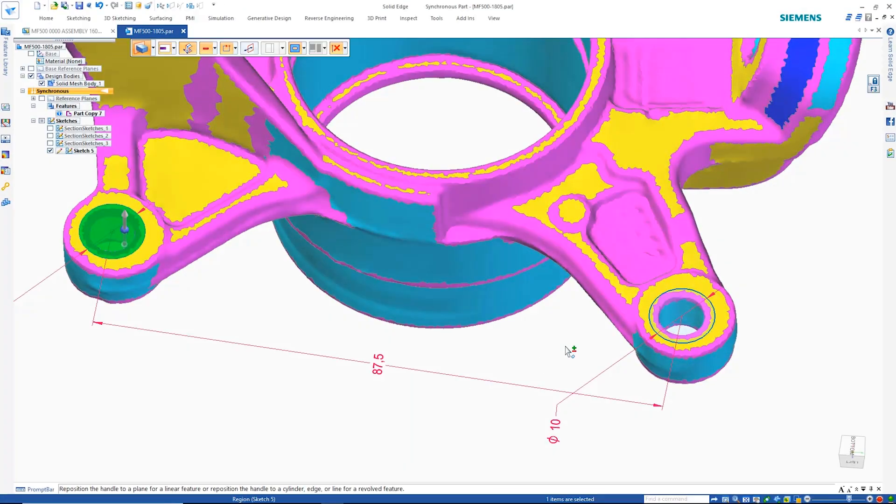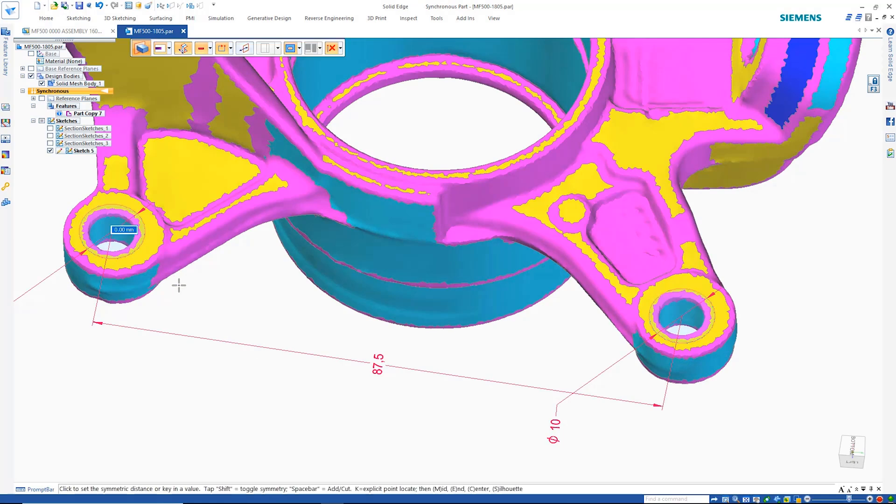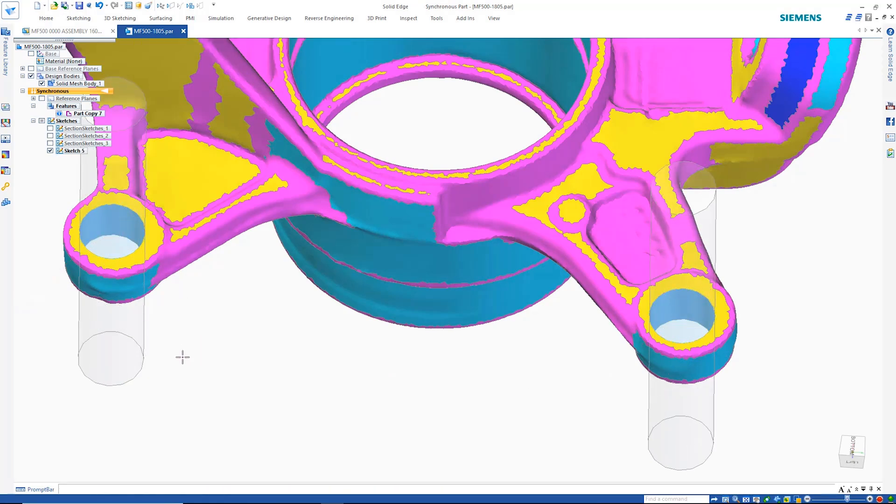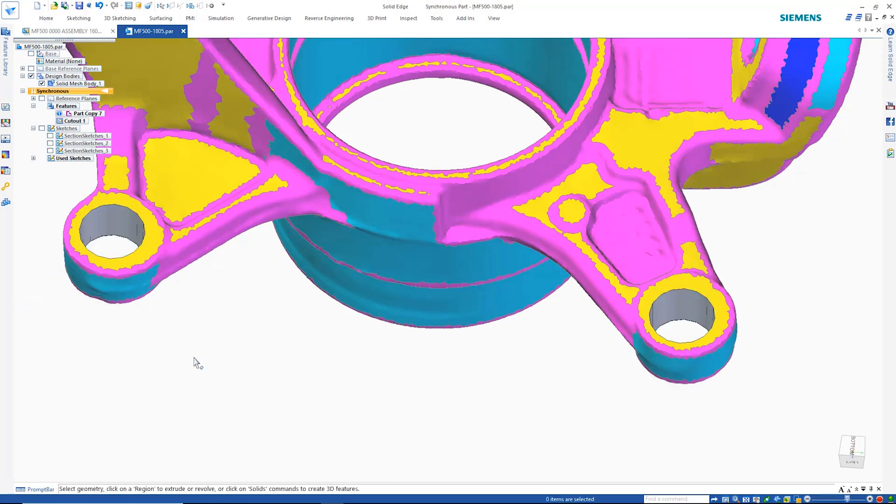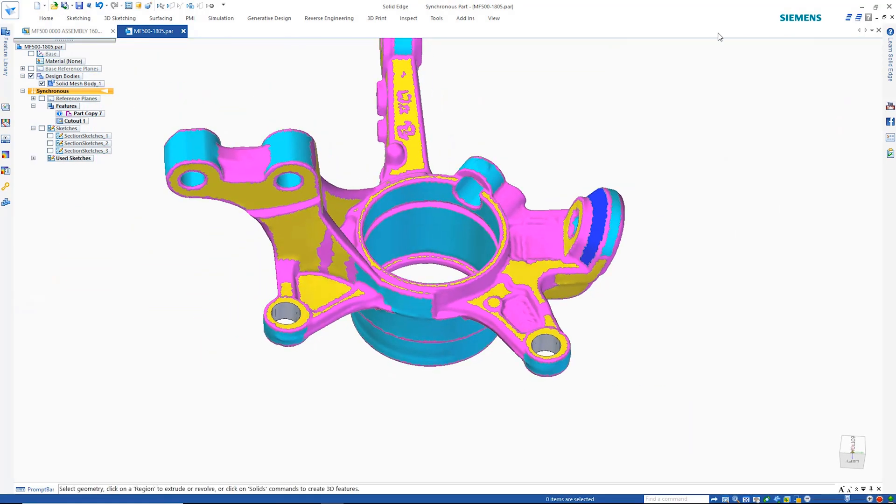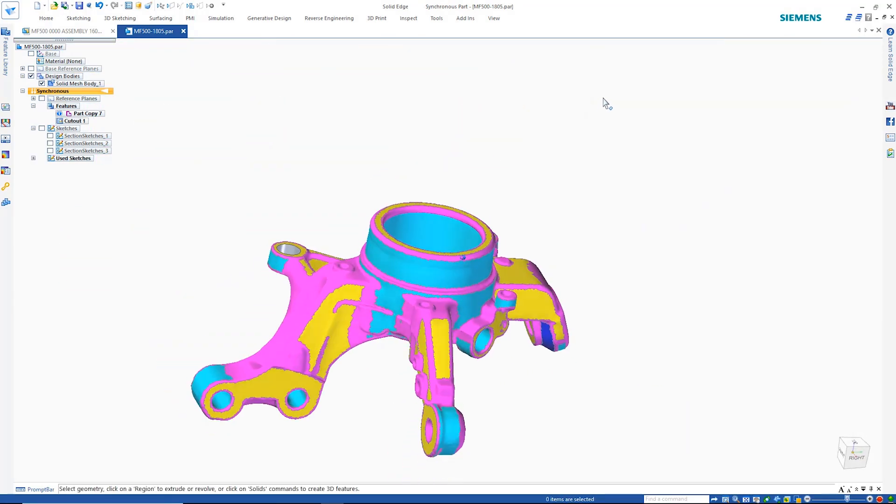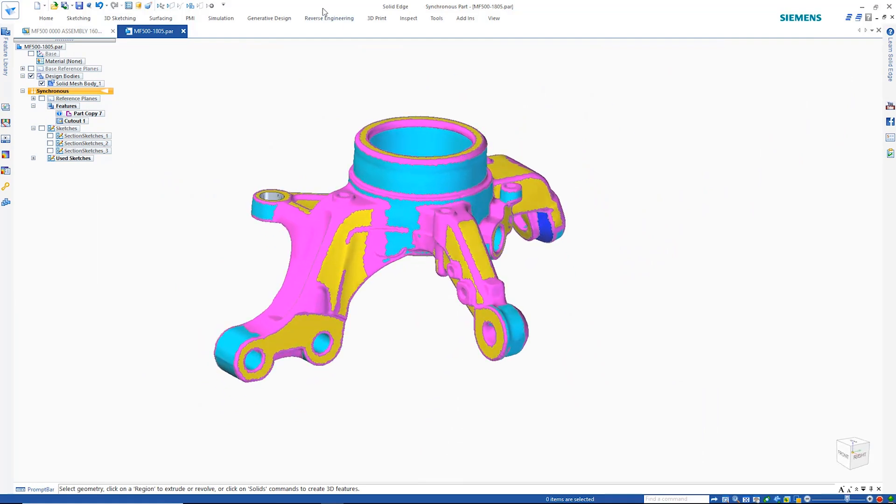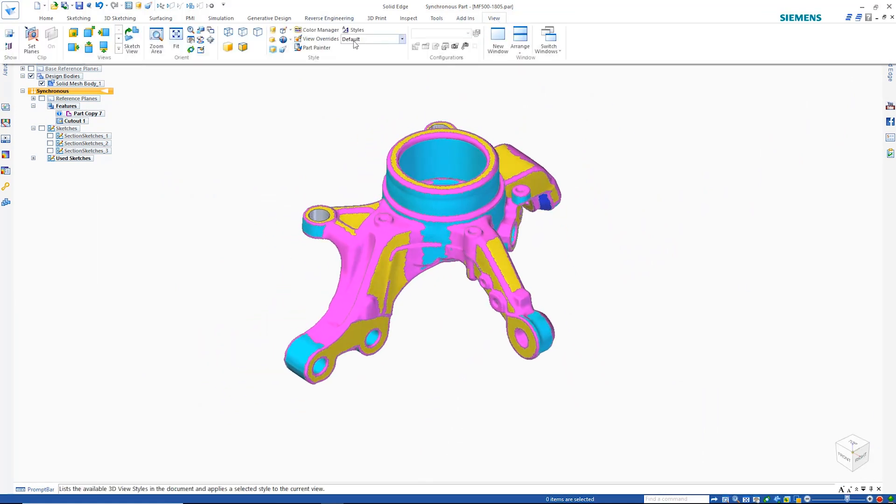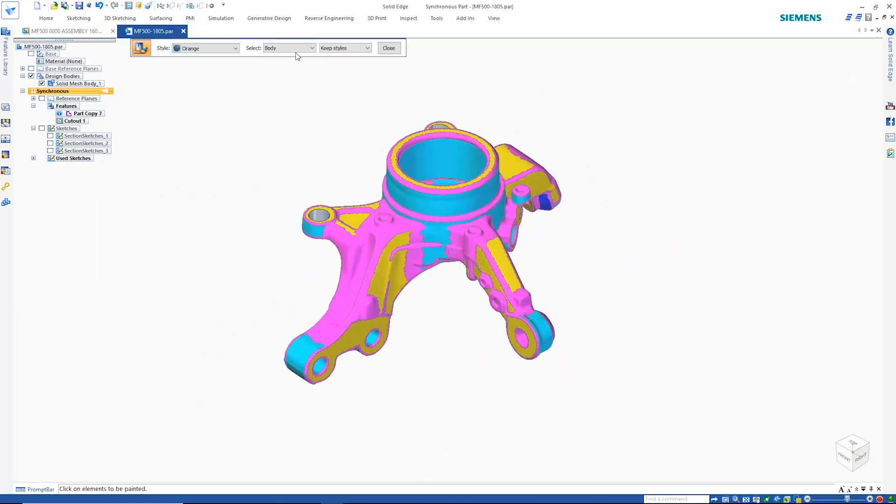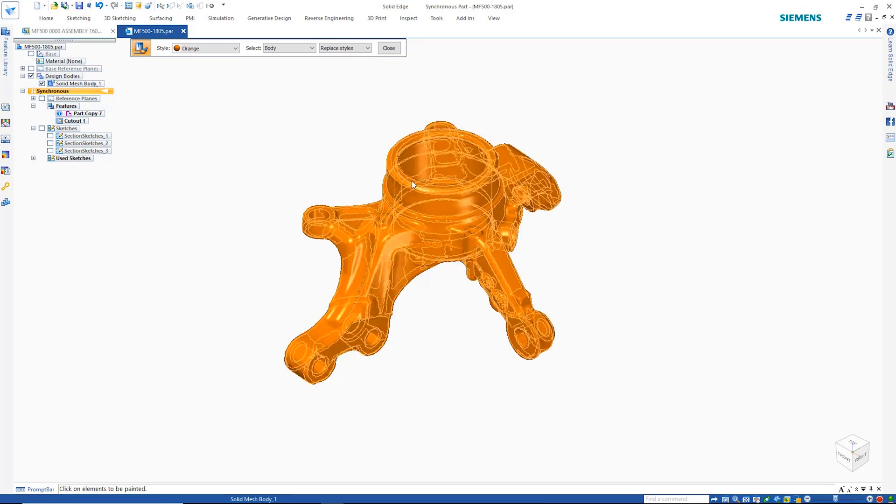Thanks to Siemens' convergent modeling technology, cuts may be created directly on the mesh model. Convergent modeling allows mesh models to be seamlessly integrated into the design workflow and co-exist with regular B-REP models.